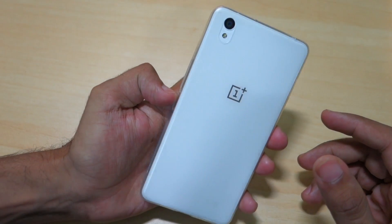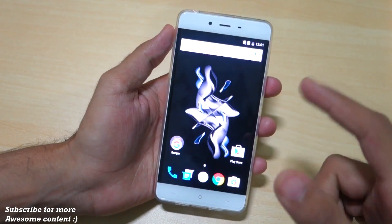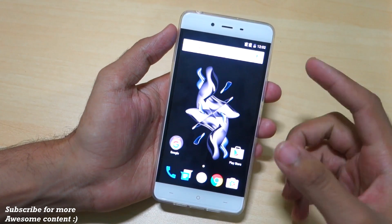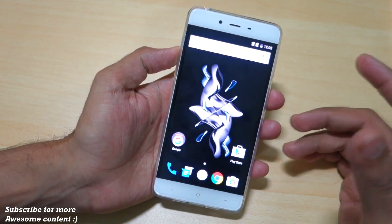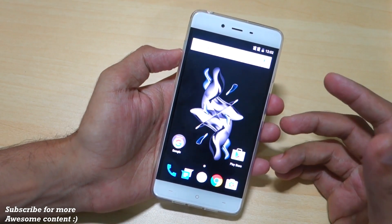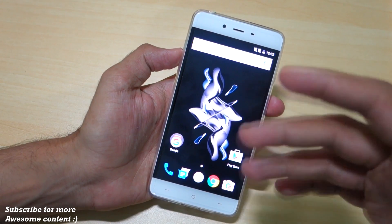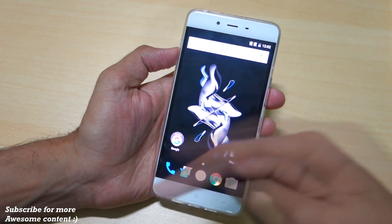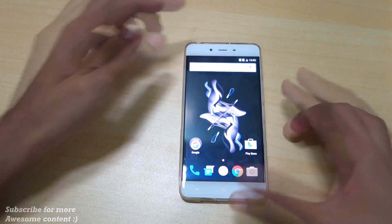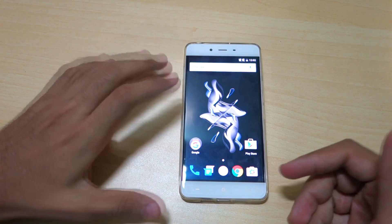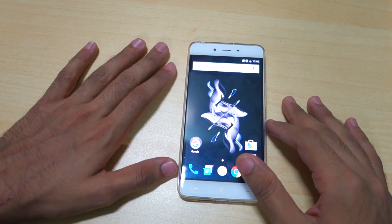That's it for this video, guys. If you have a OnePlus X, don't forget to hit the Subscribe button because many more awesome videos are coming soon — like how to unbreak your device, how to flash custom ROMs, and which are the stable custom ROMs for the OnePlus X. Thank you for watching, and don't forget to hit the Like button if you liked this video.